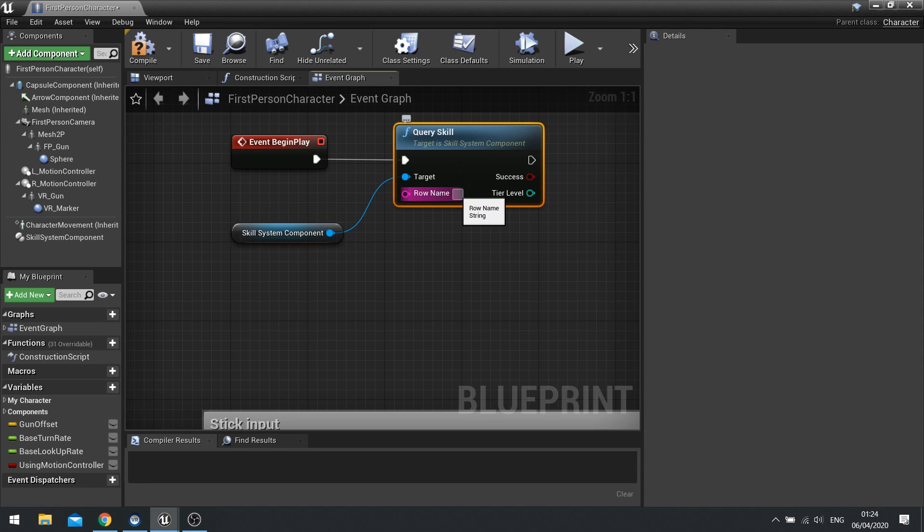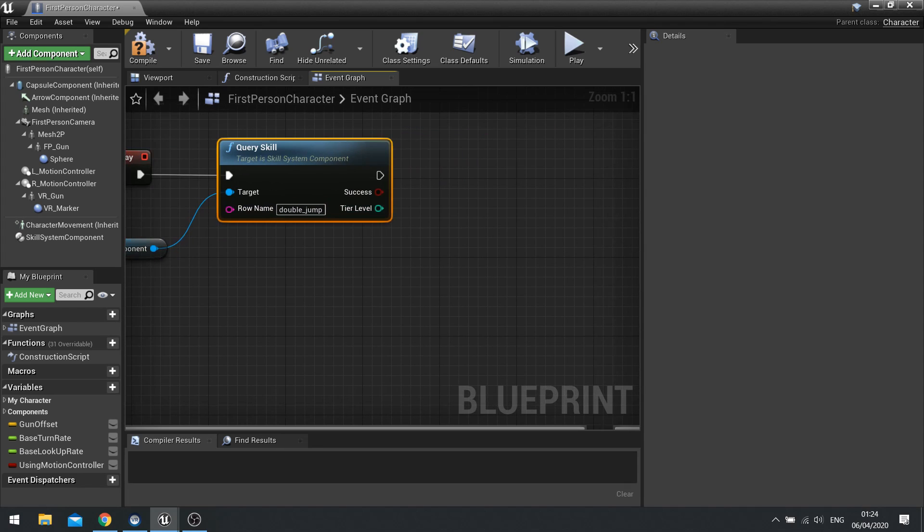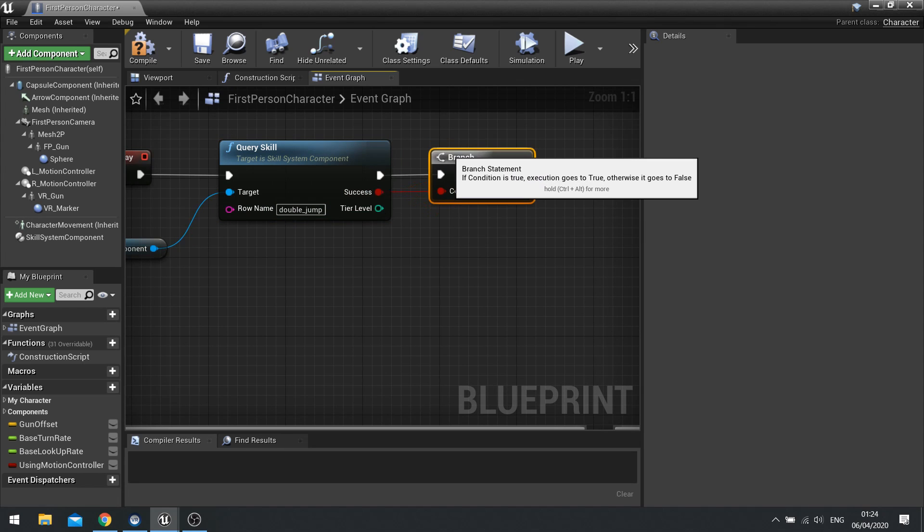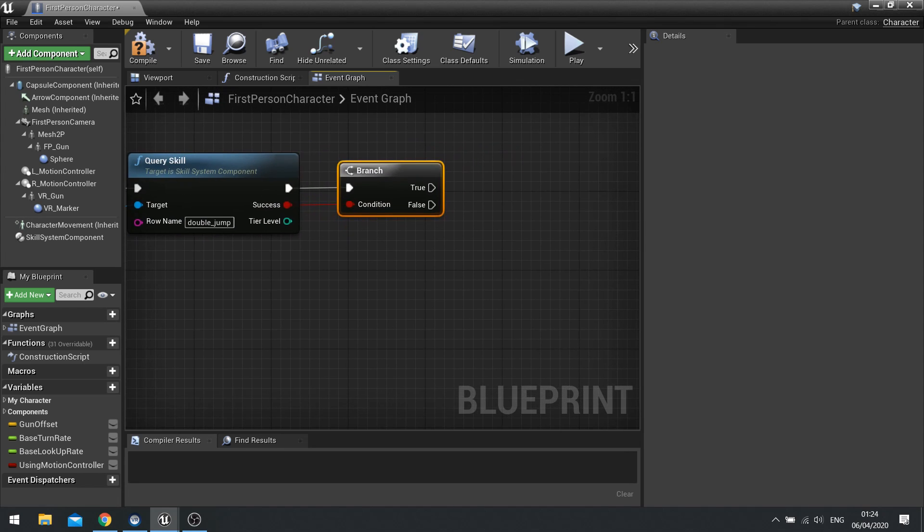And the row name we're looking for is double jump. If it's successful this will come out true so we're going to put this into a branch.